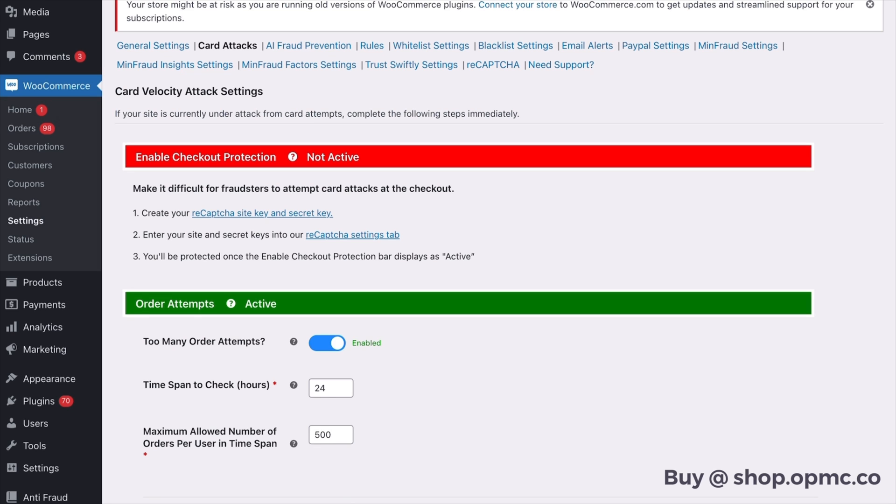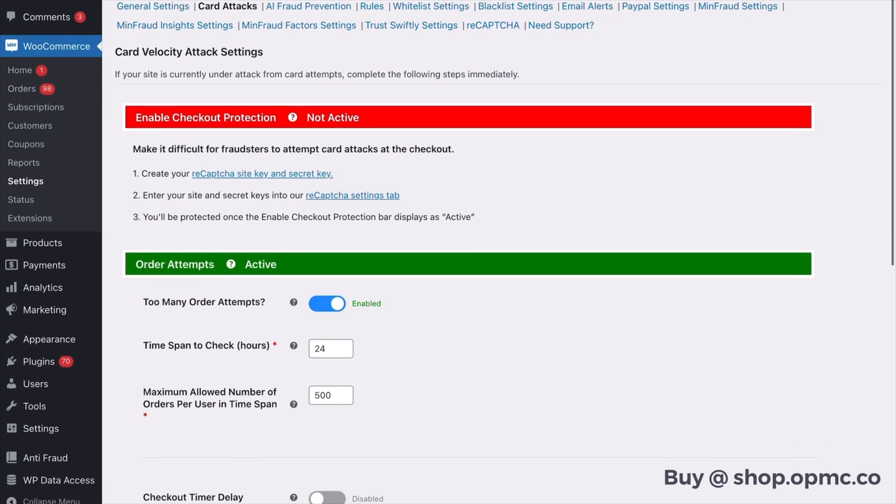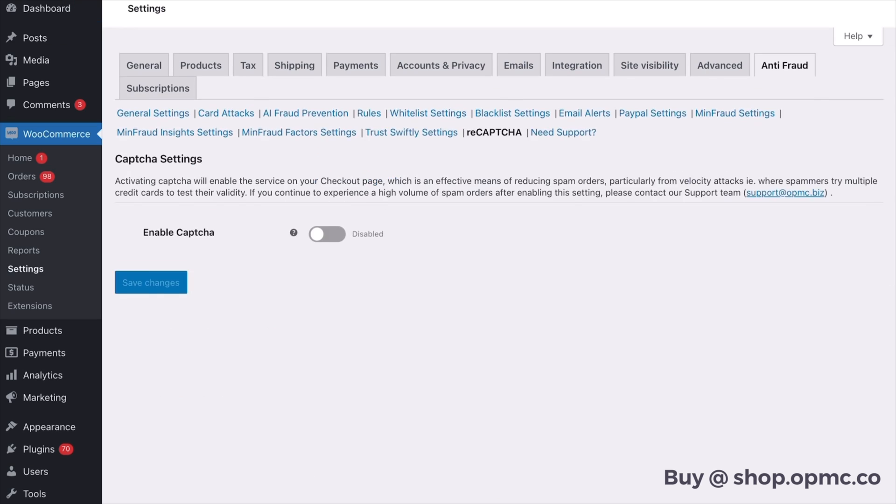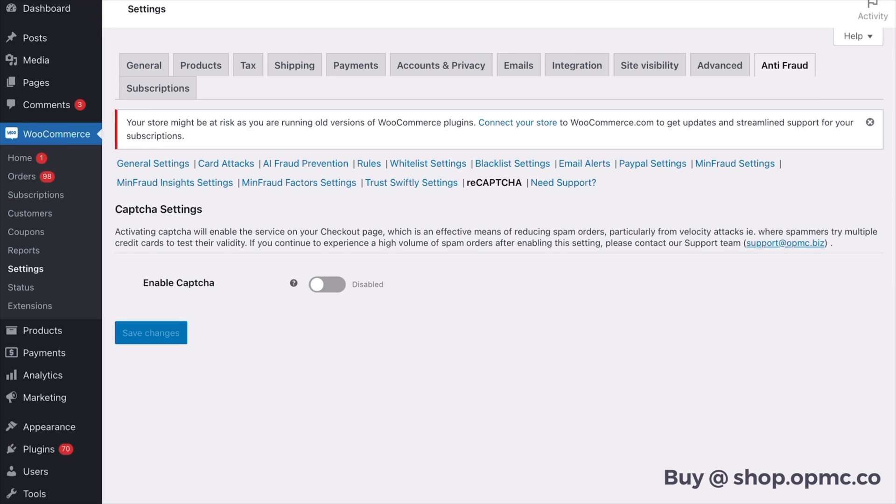So along the top here we want to go to recapture. Now you may be wondering about this, and we have a lot of questions from customers: I already am using recapture and it didn't work to protect my store.